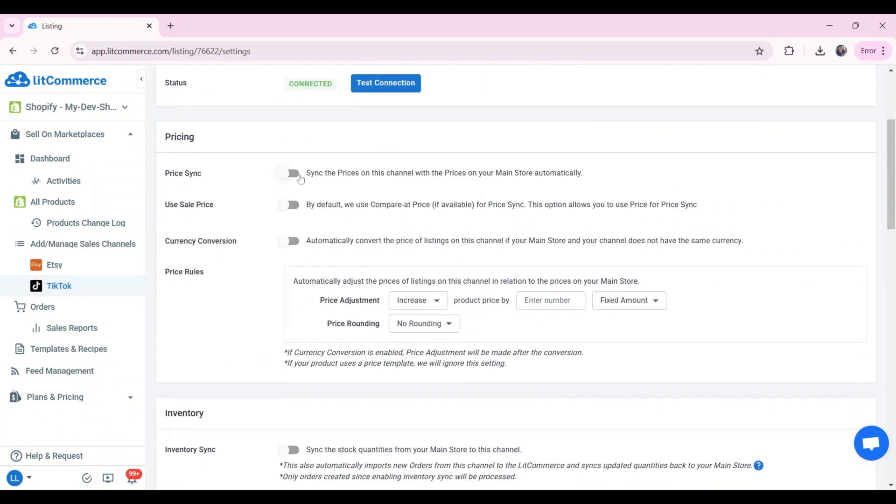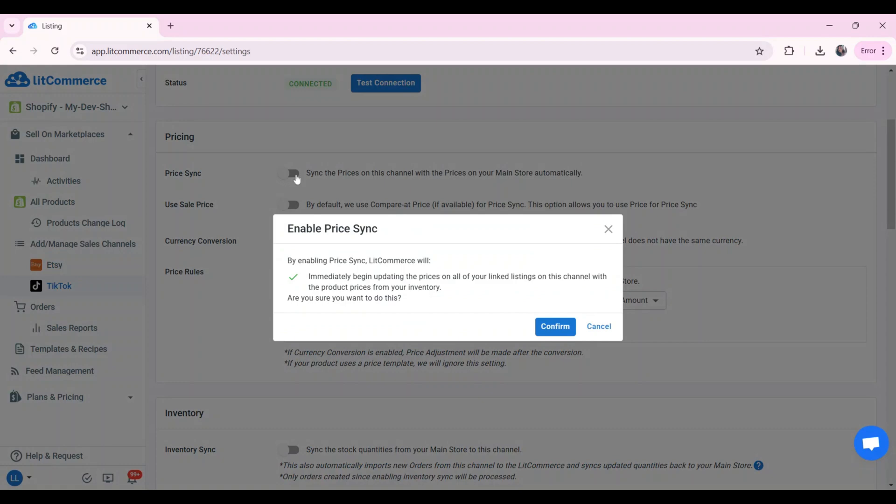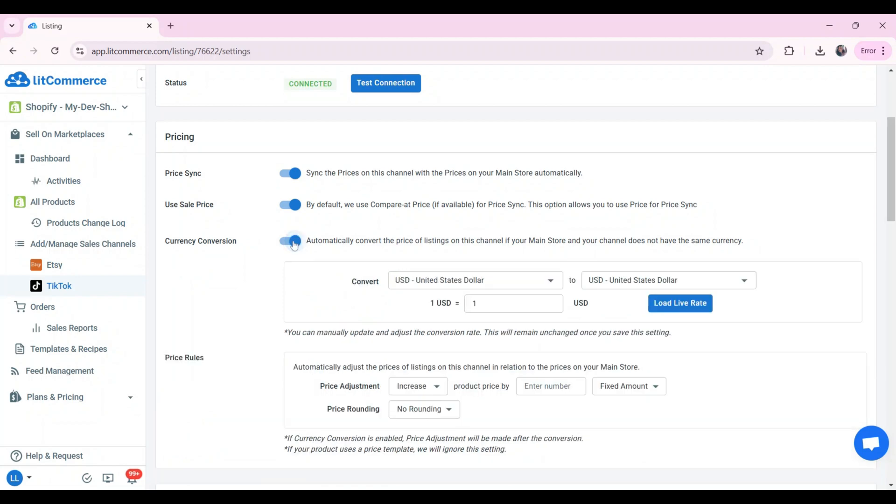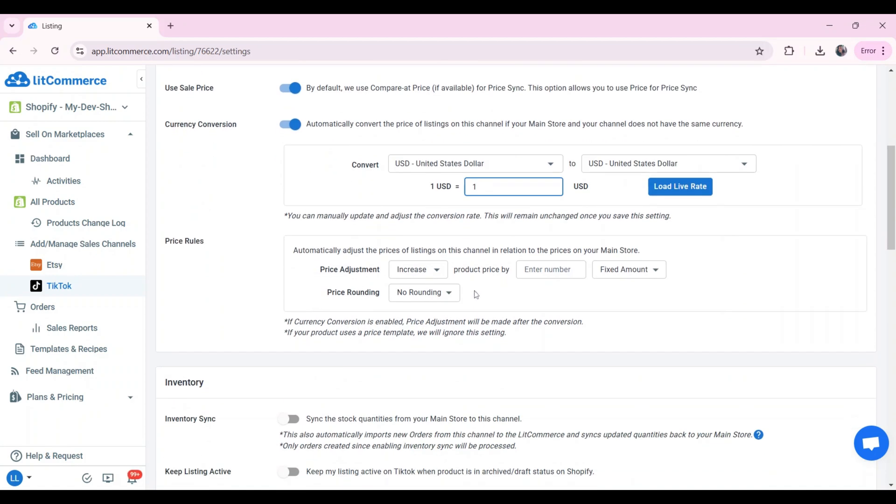To turn on price sync, switch the price sync button and LitCommerce will help you sync prices for your TikTok sales channel. If you turn on the use sale price option, LitCommerce will use the sale price for price synchronization. Turn on currency conversion to automatically convert if your Shopify store has a different currency from your TikTok channel. Moreover, you can also use price rules to increase or decrease the price of all sync listings on your TikTok shop.